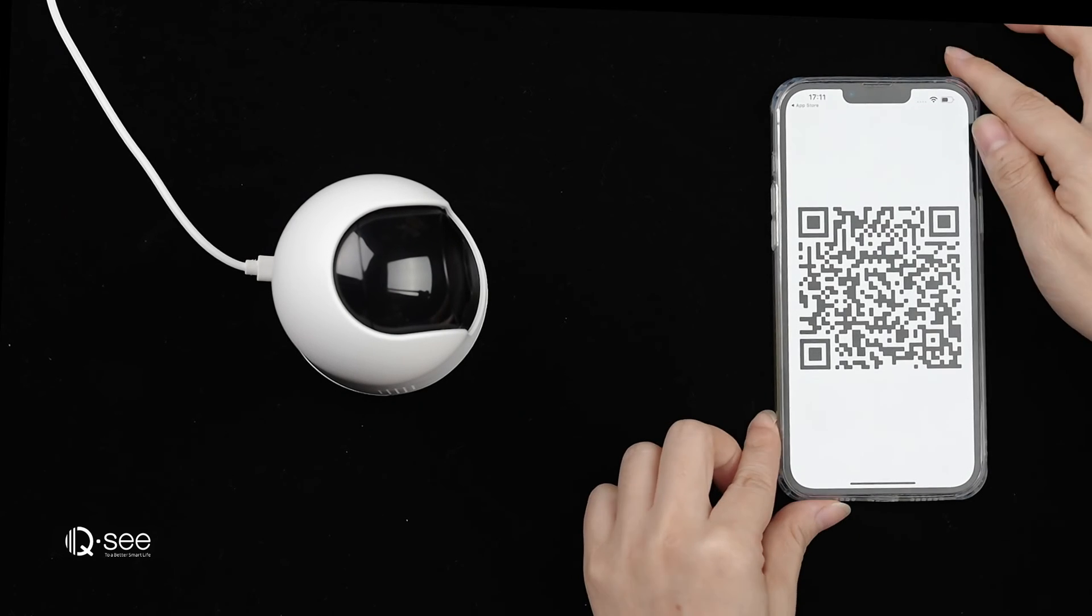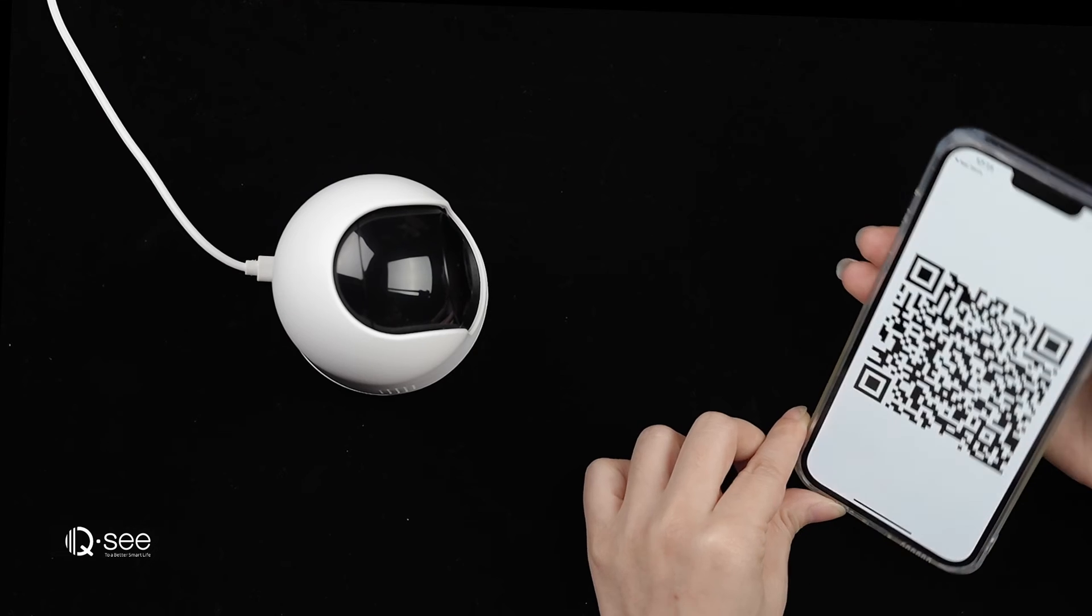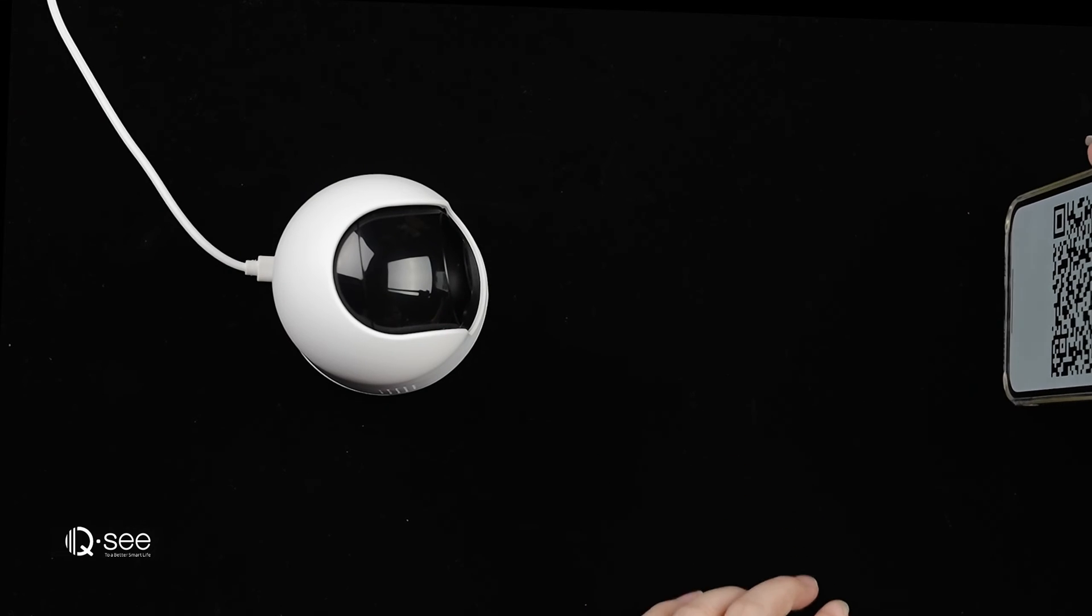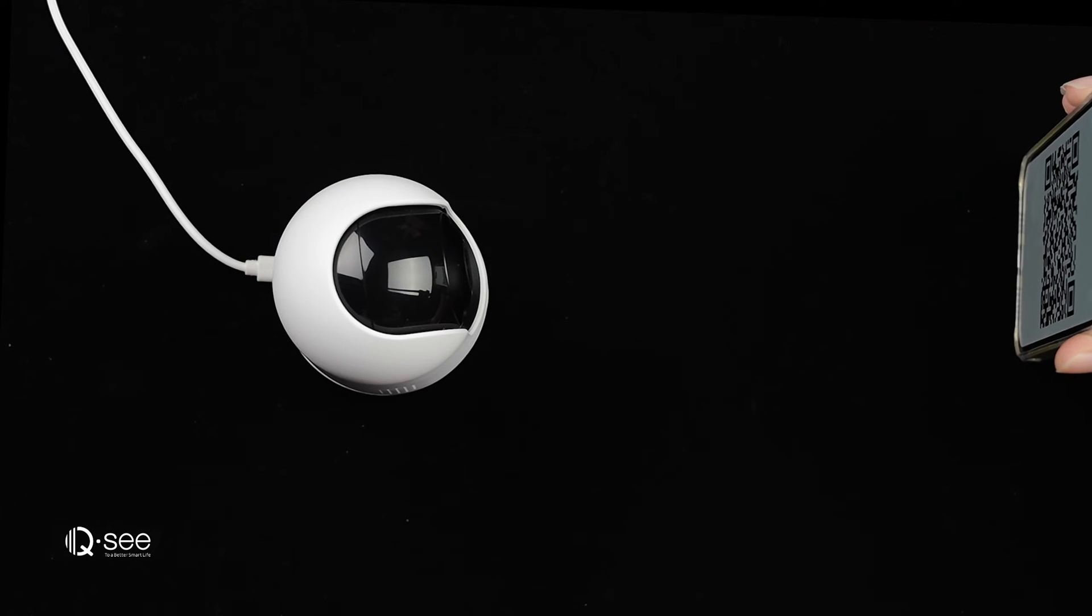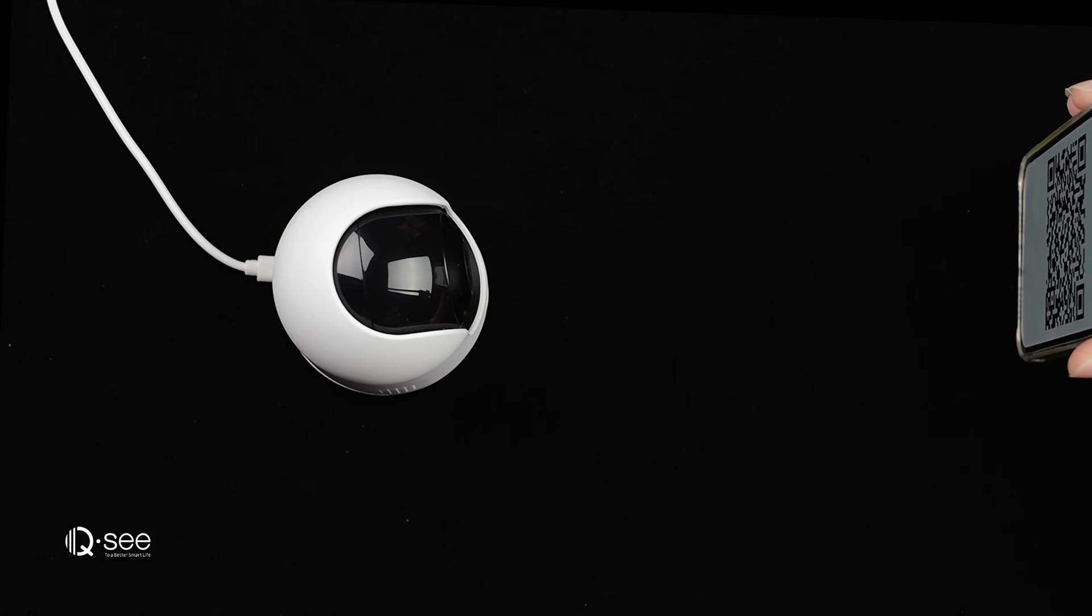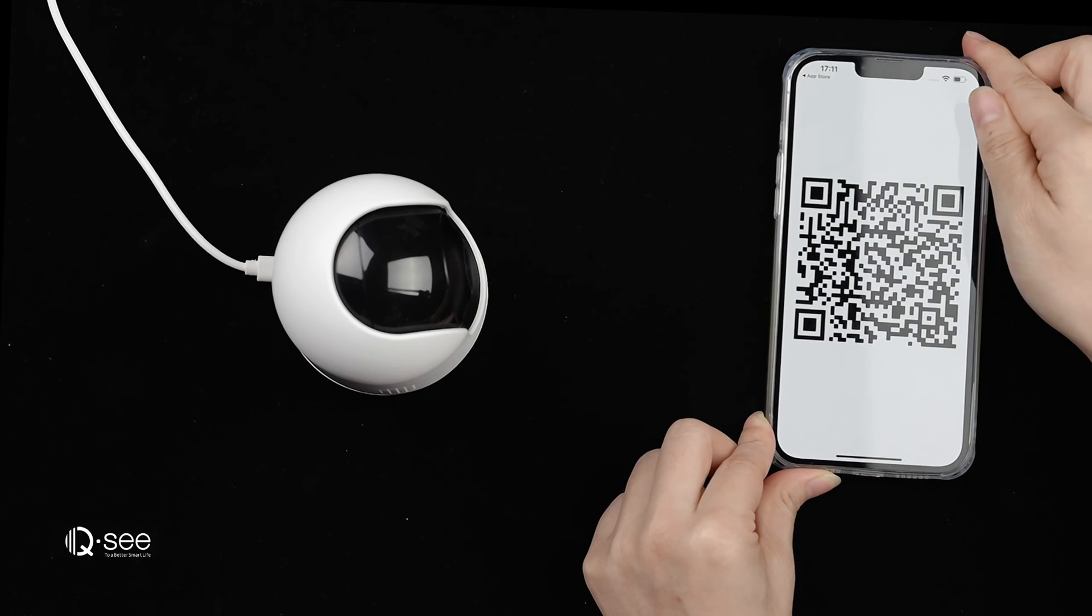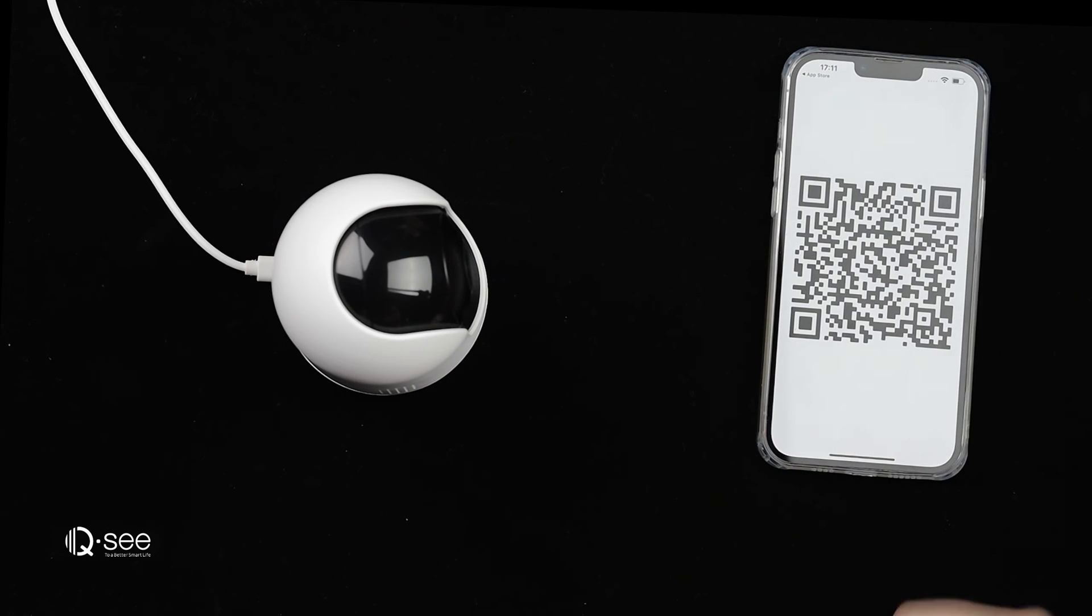Scan the QR code displayed on the app while facing the lens of the camera. Move the phone back and forth at a distance of 3 to 6 inches.